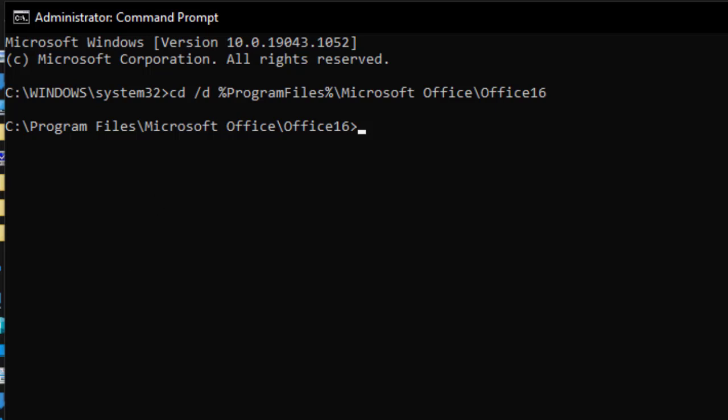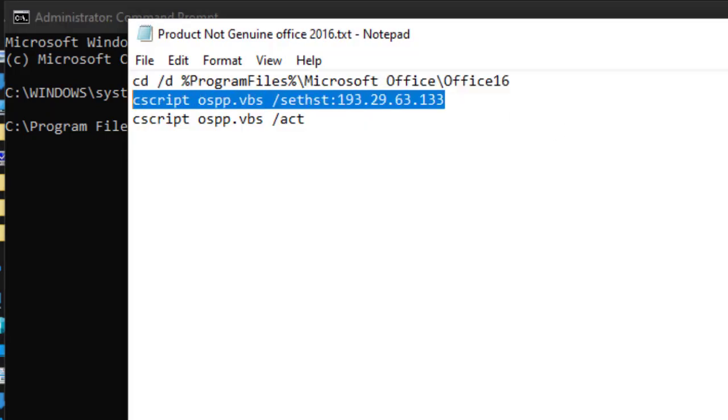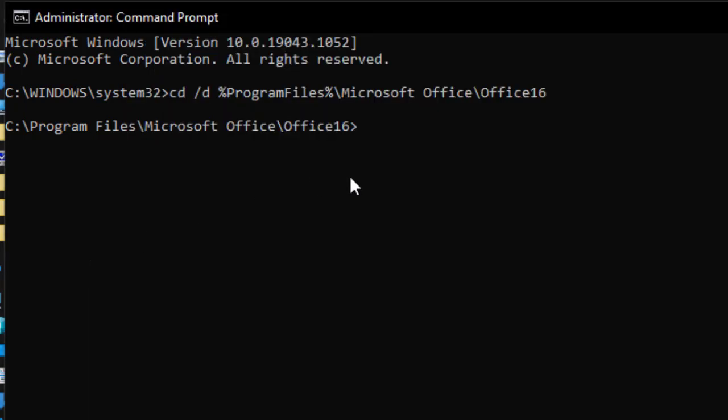So, let's go to the second command. Just copy paste. Don't worry about them. You can't cram them. So, you just have to copy paste. Paste. And you hit enter.